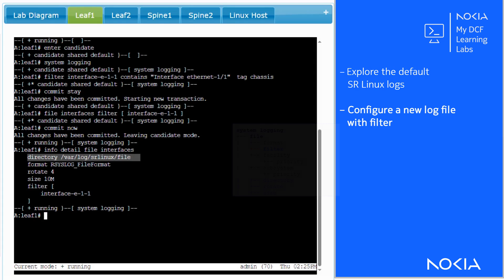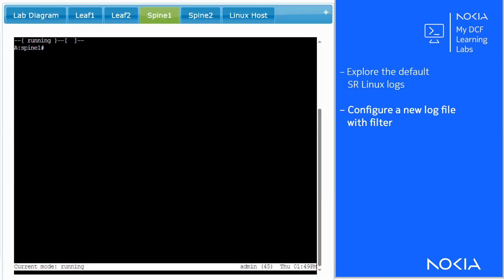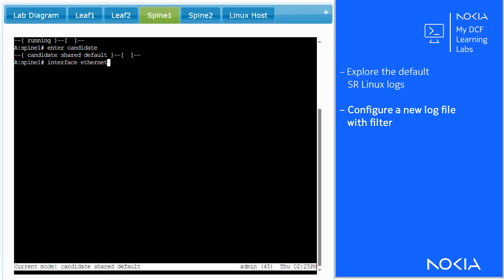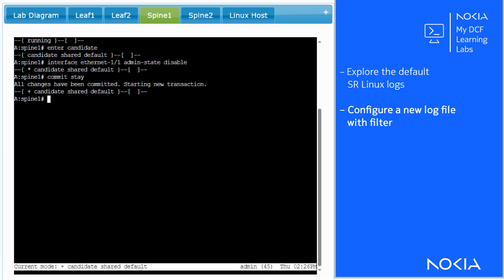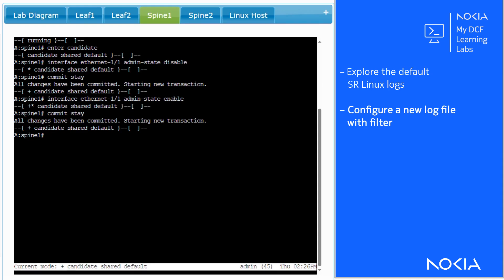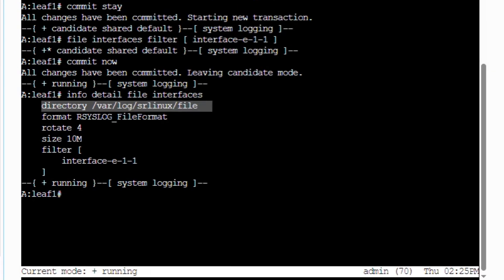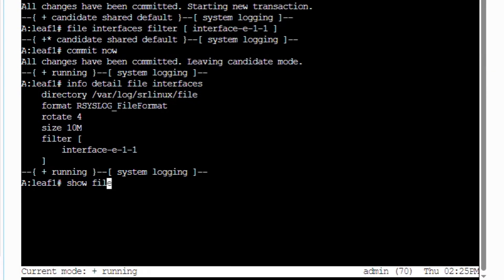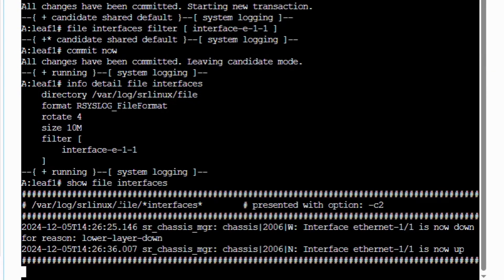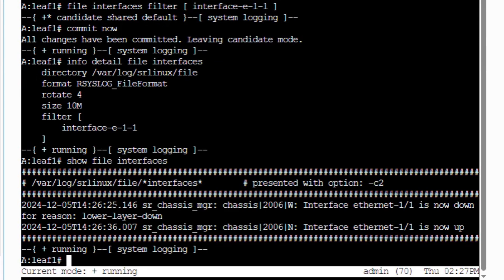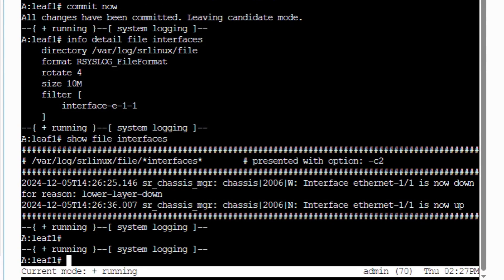So, let's simulate some events to trigger some of those messages. Log into spine 1 and disable the interface towards leaf 1. Re-enable that same interface. Verify that the new log file on leaf 1 recorded the events. You can see that the interface Ethernet 1 slash 1 went down and then went up.